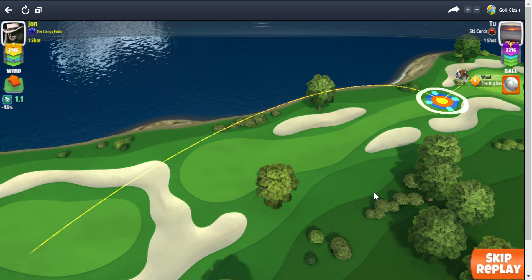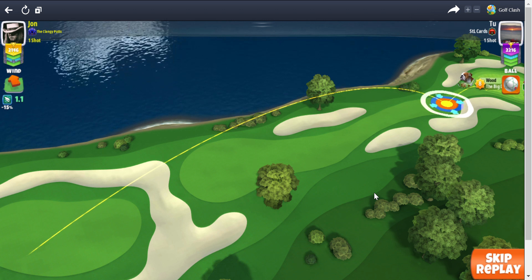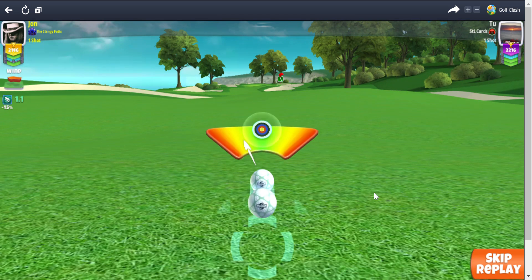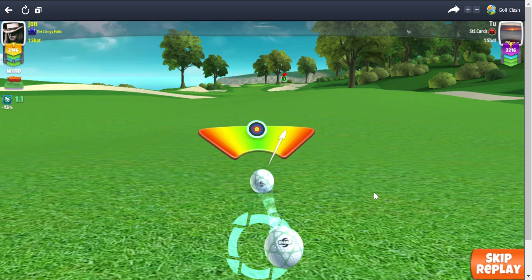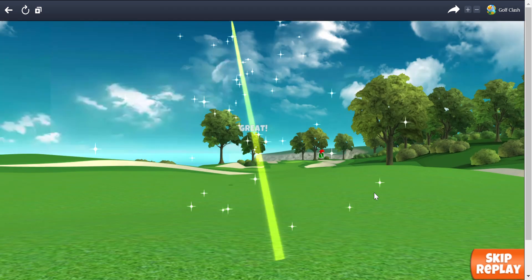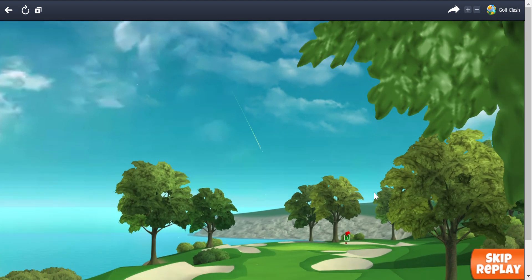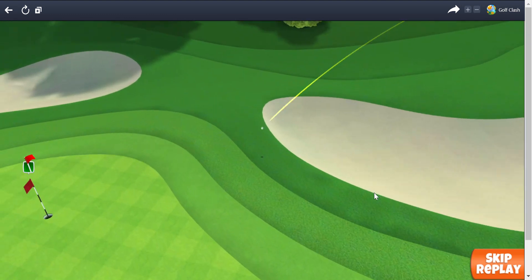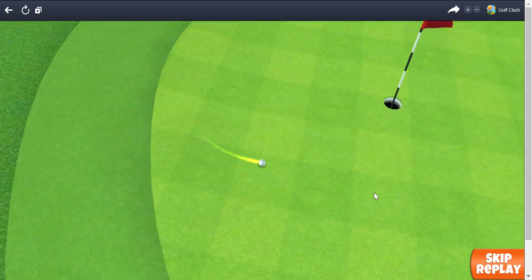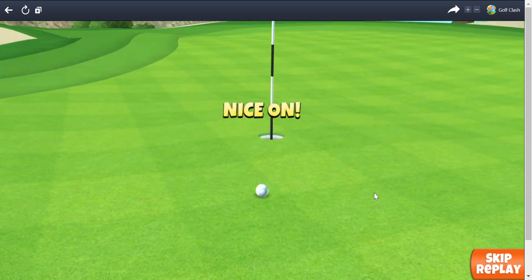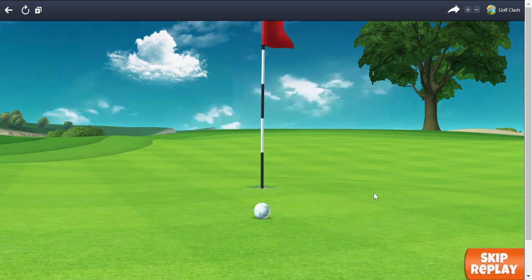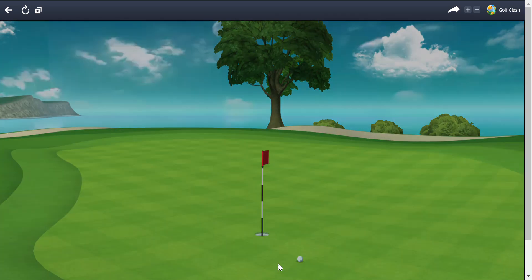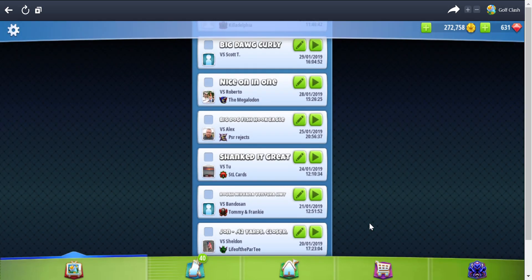This is on the US Champions 30K, Juniper Points. Let's see what this is all about. 1.1 wind, nothing to speak of, playing a purple. Great shot. Oh yeah, we shanked it. Comes bounding over, comes on the wrong side. Nice arm. In bowling terms, that would be considered a Brooklyn.